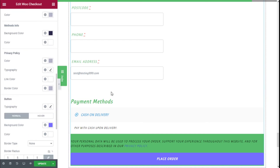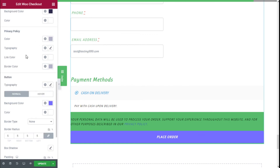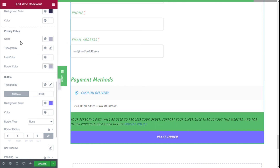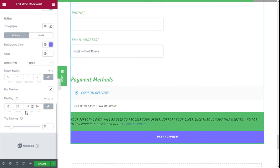We can also set the color and background of the payment method information, the privacy policy styling, the skins, the link color, and the button. You can add color, change the background, change the hover state, add borders, box shadow, and padding. We can also change the spacing at the top.